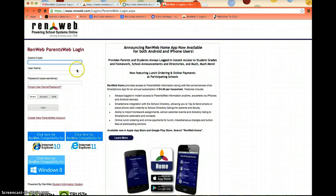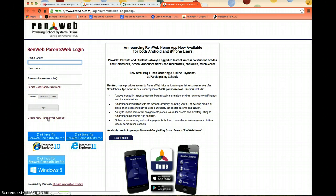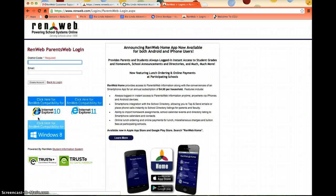It's going to pull up the login for ParentsWeb. See how the parent is selected there? Now, if you haven't created an account yet, which is what this tutorial is all about, hit Create New ParentsWeb Account right here in the middle. Remember, you can pause this video at any time if you need to go slower.